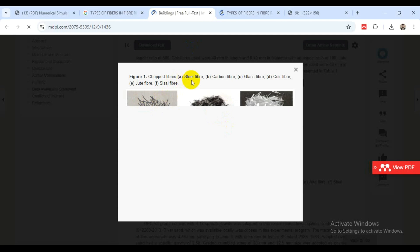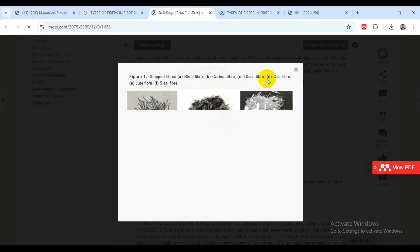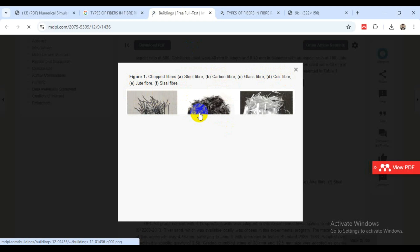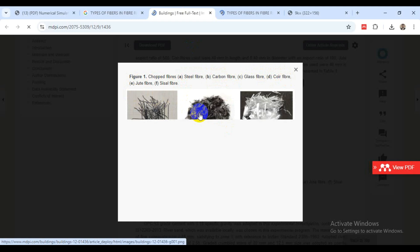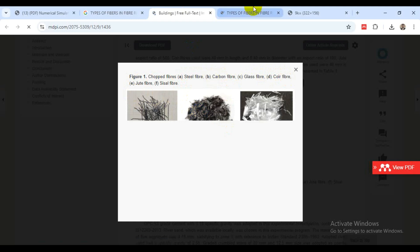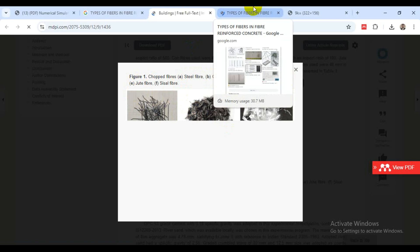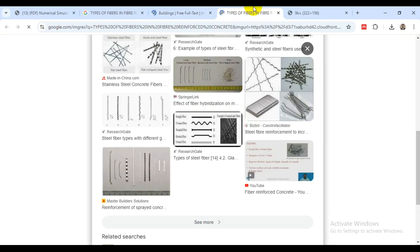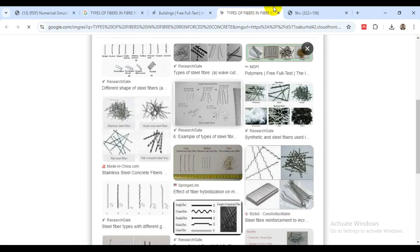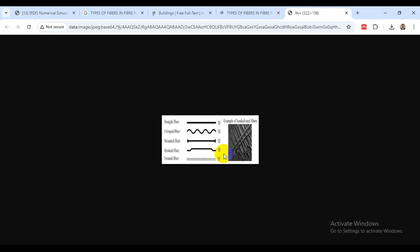We have steel fibers, carbon fibers, glass fibers, coir fibers and sea shell fibers. Some are used in very high importance project categorizations and others in low importance. You can see geometrical shapes here - the straight fibers, crimp fibers, stranded fibers, hooked fibers and twisted fibers.